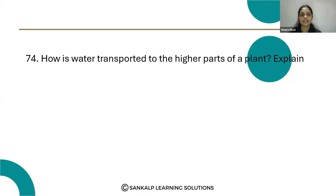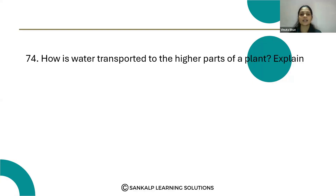Let's see question number 74: how is water transported to the higher parts of the plant? You know that xylem tissue is involved in the transportation of water, but how does the water move into the xylem?